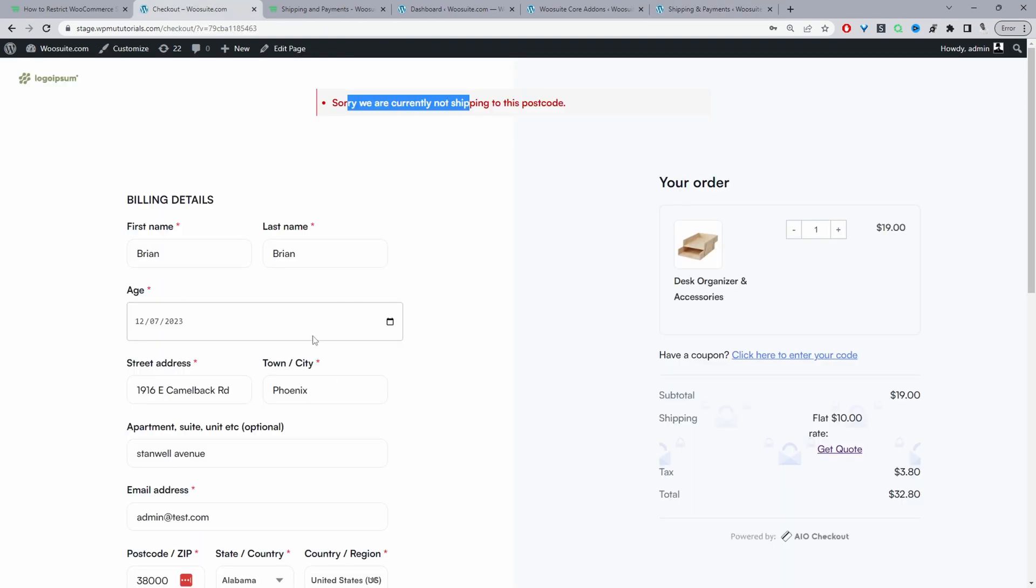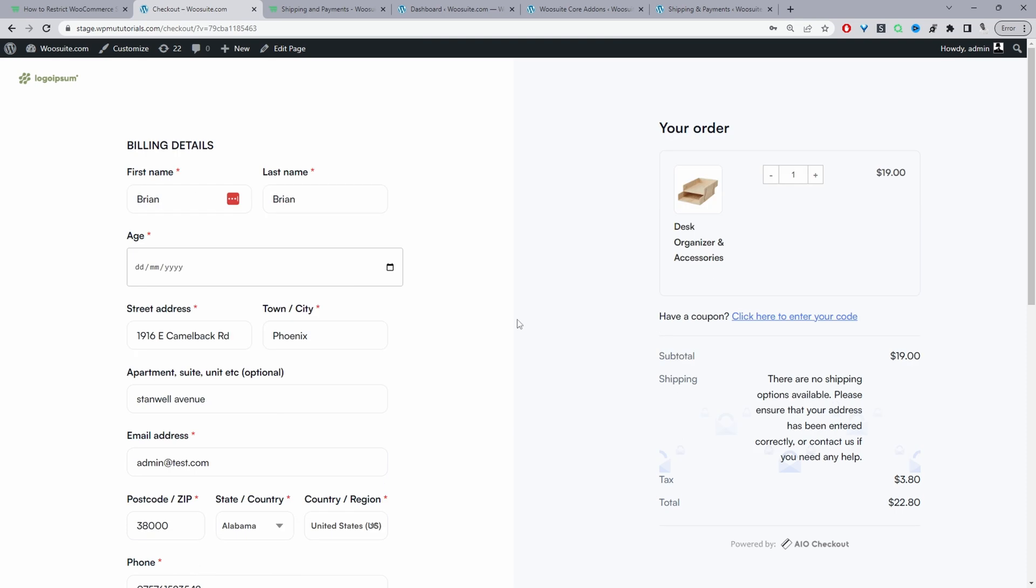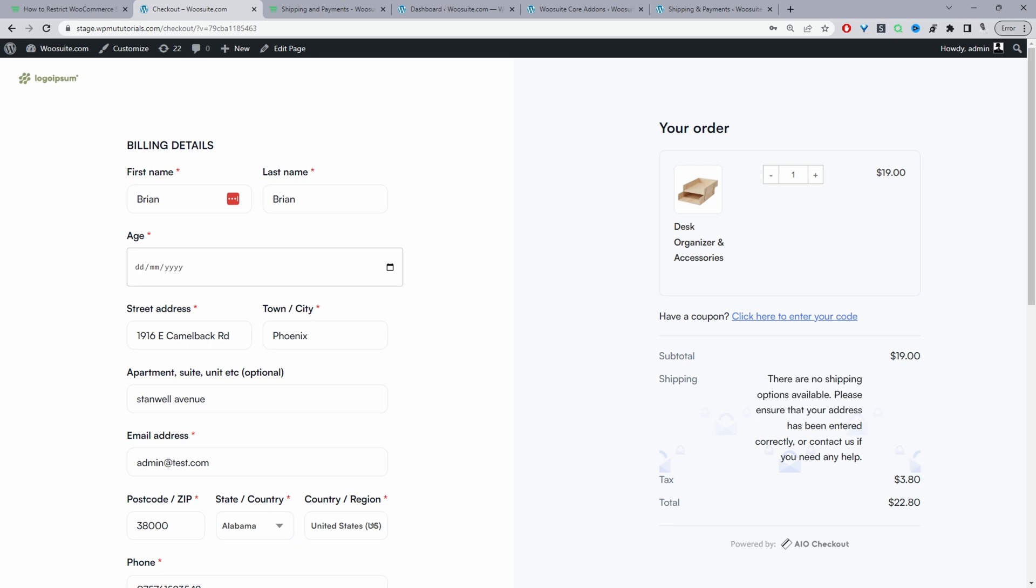Let's refresh this page. Currently as you can see where it says Shipping, usually it would say flat rate shipping, but here you can see there's no shipping options available, so the customer has absolutely no way of checking out.